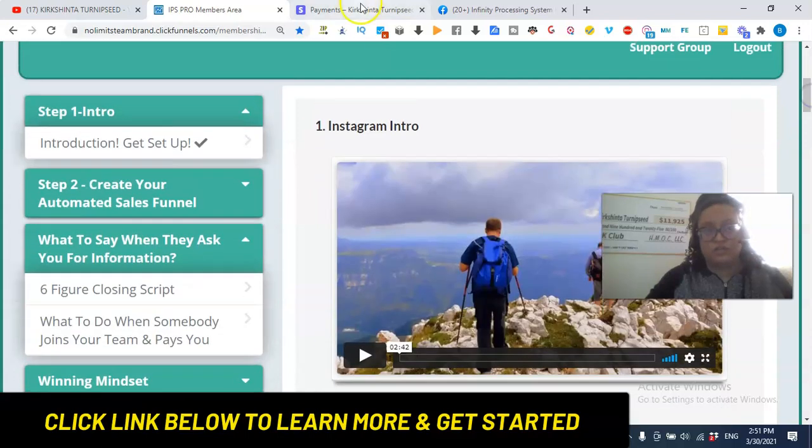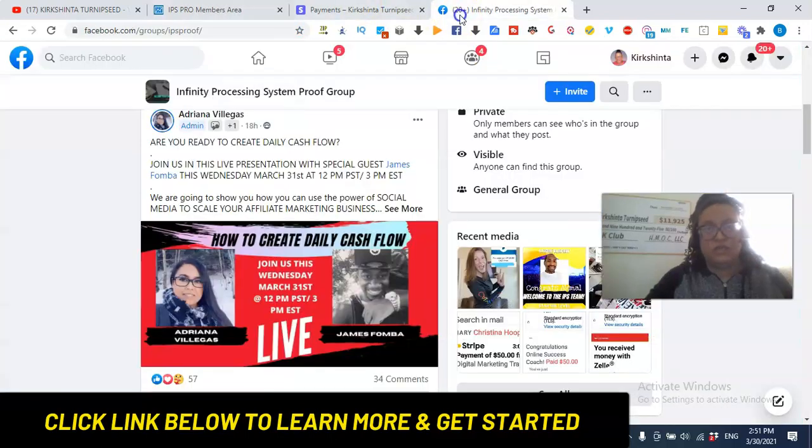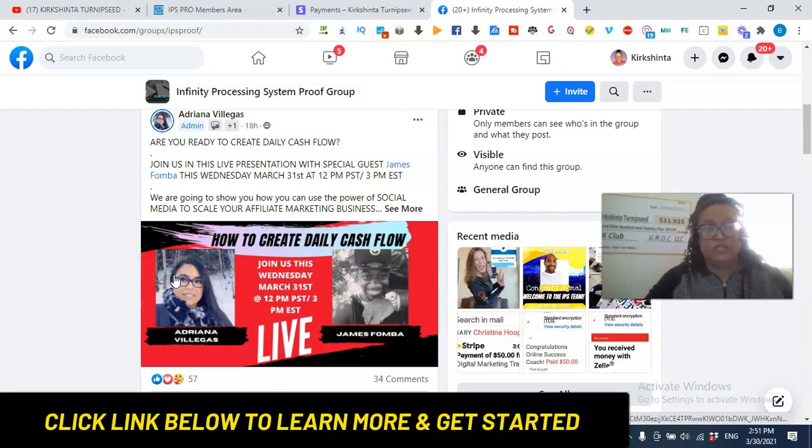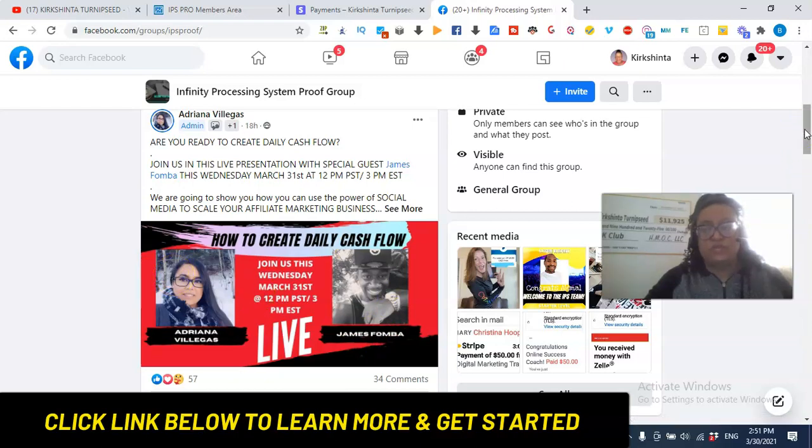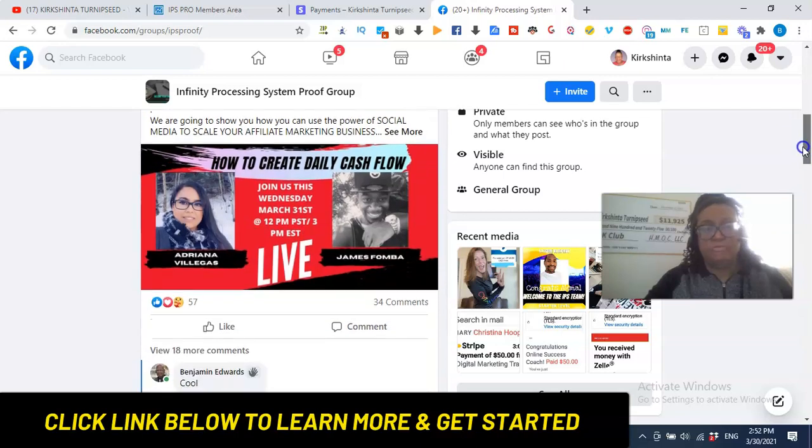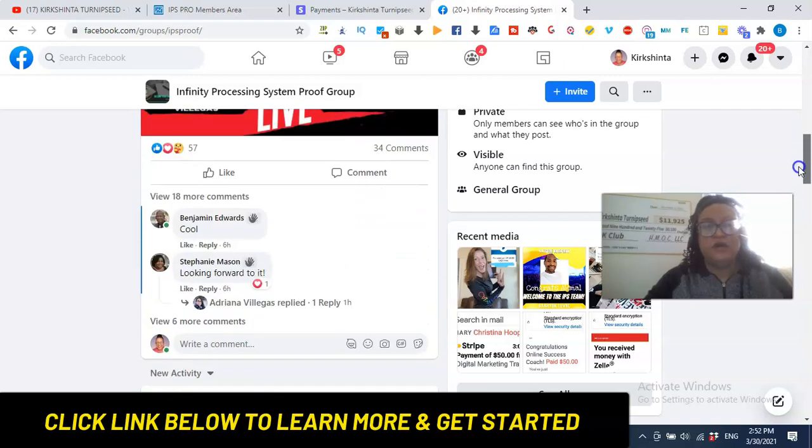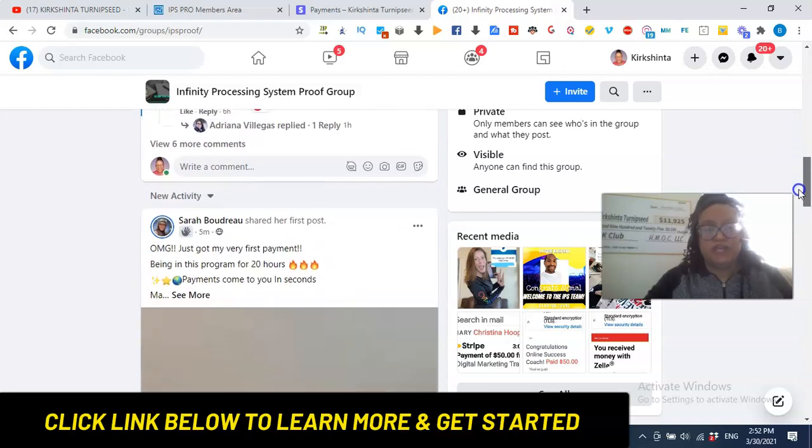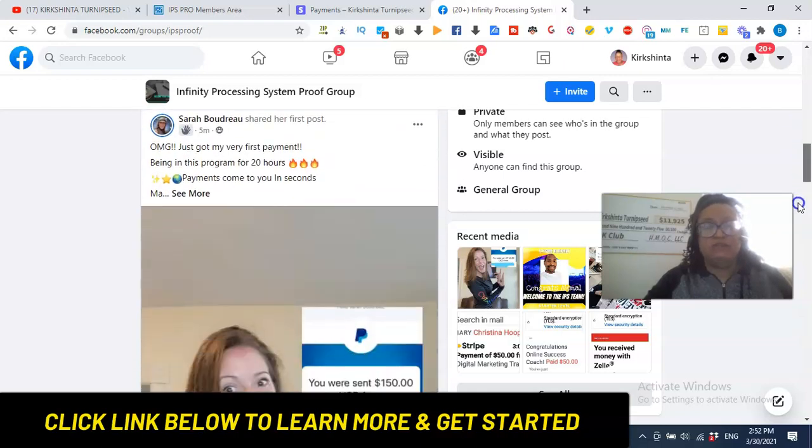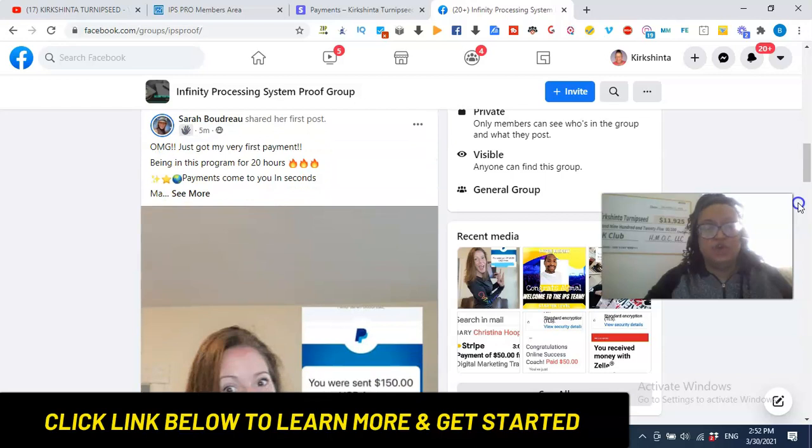But there's also a lot of live training that goes on within the IPS community, which I think is very powerful for a brand-new, budding affiliate marketer, to be able to have that kind of support. But we have lots of members who are able to post their payments.